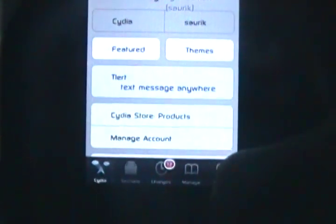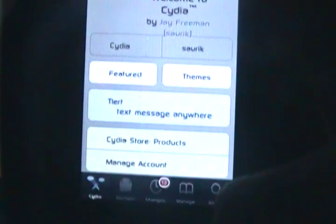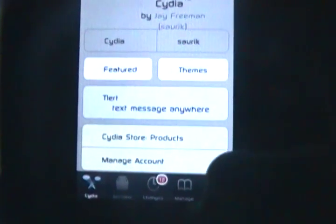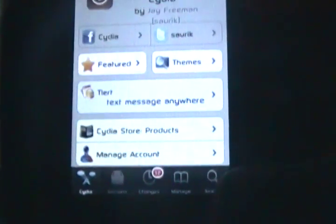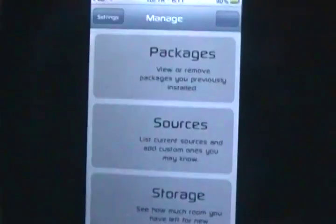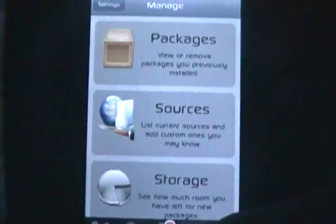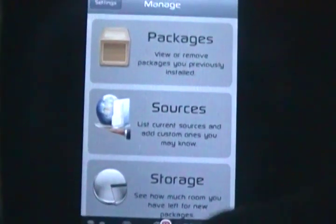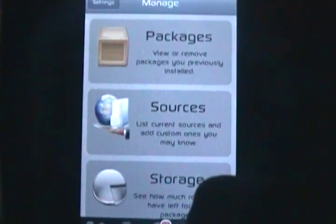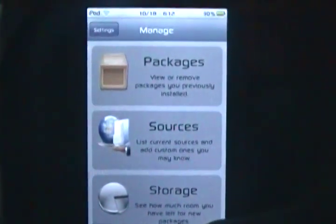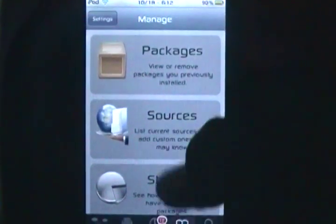First thing you're going to do is go down to the bottom and click manage. Like that. First, I'm going to show you guys how to delete sources. So, click sources. It's in the middle.